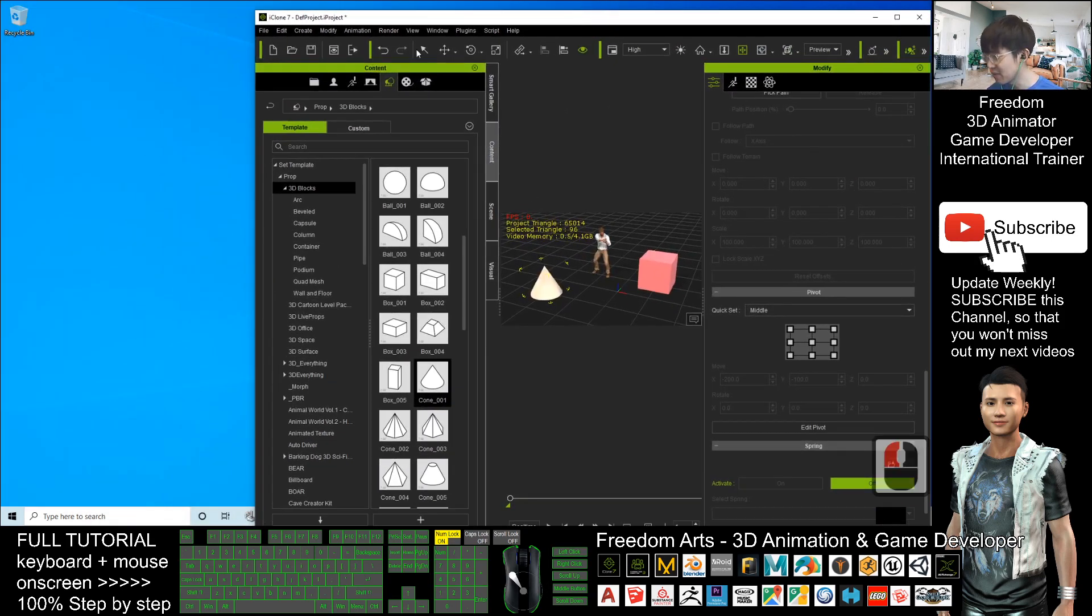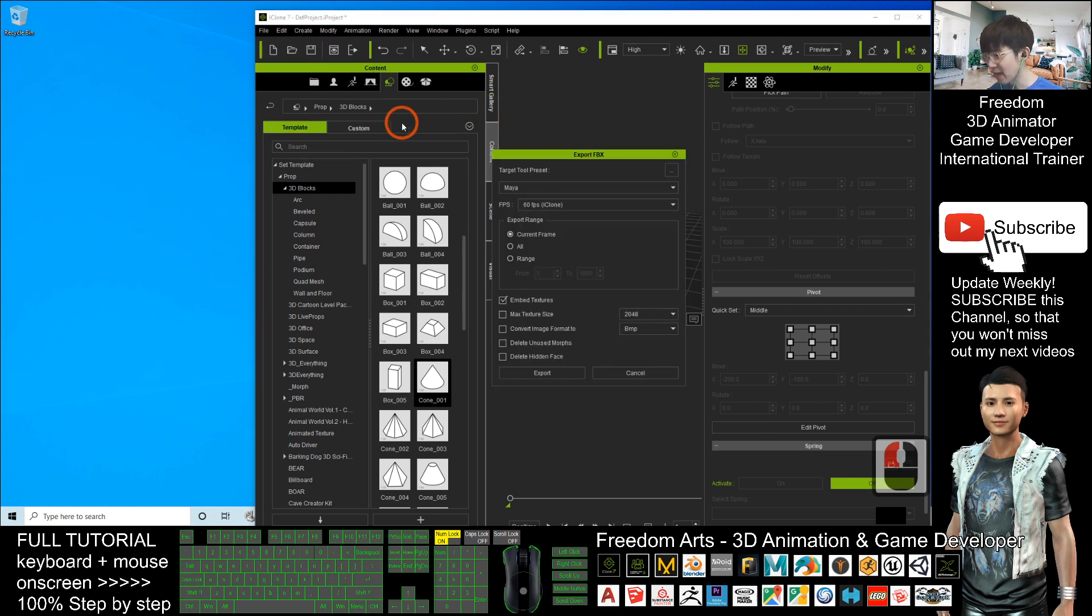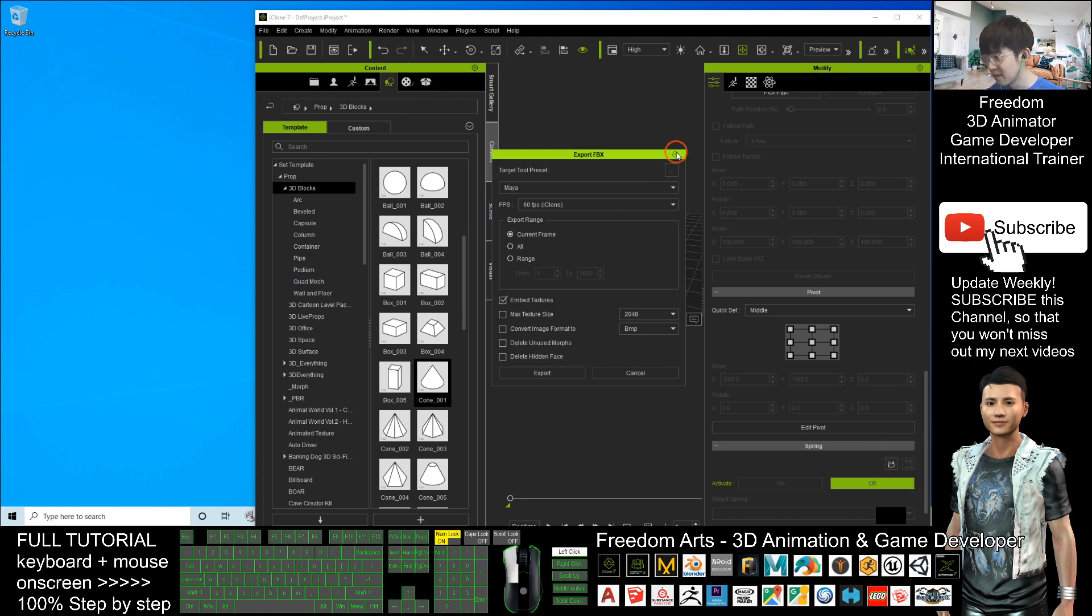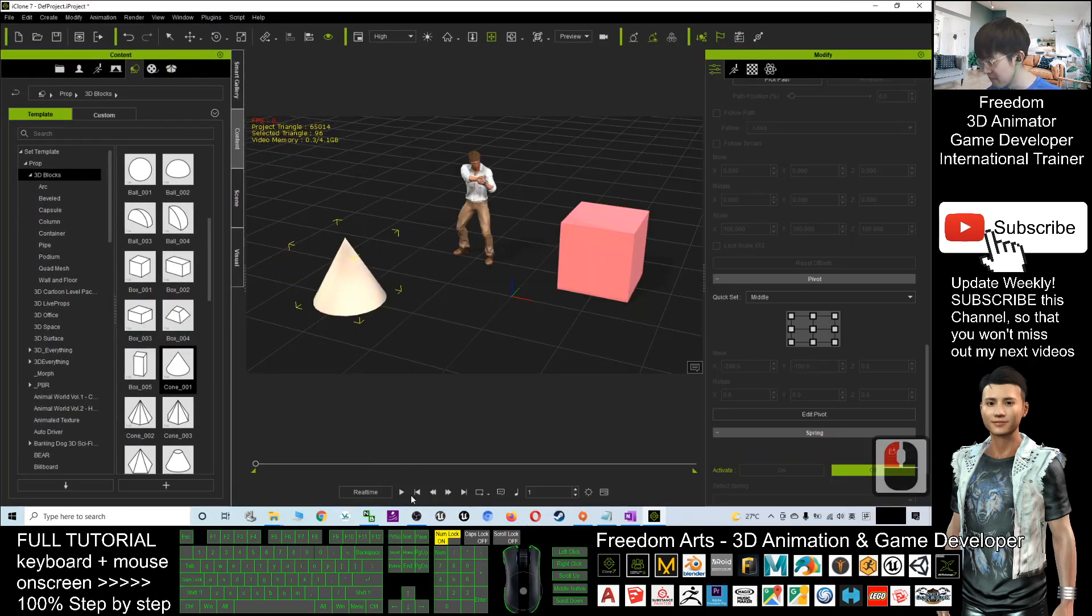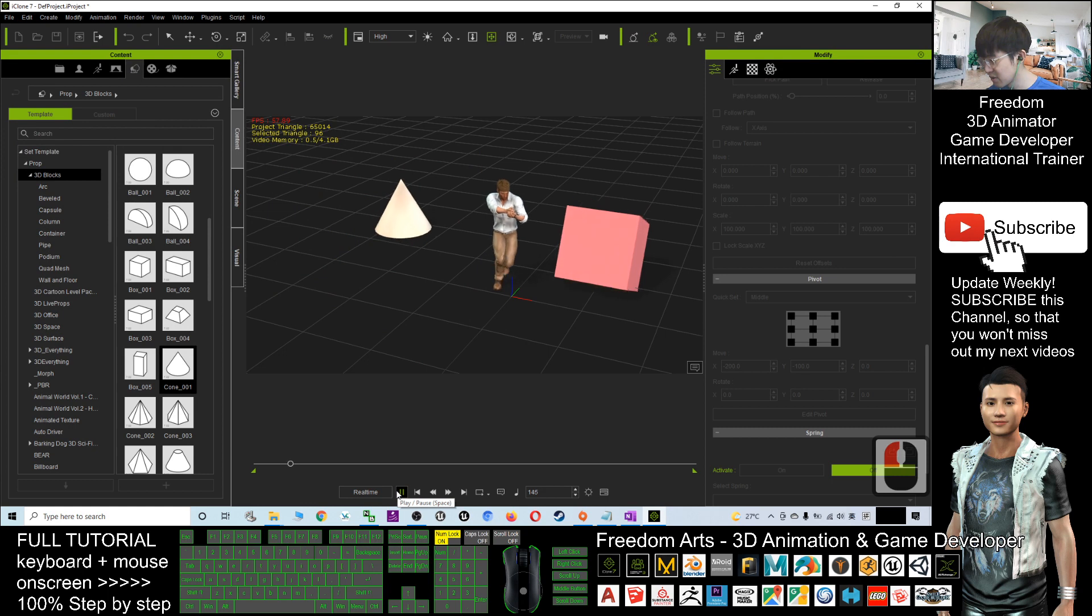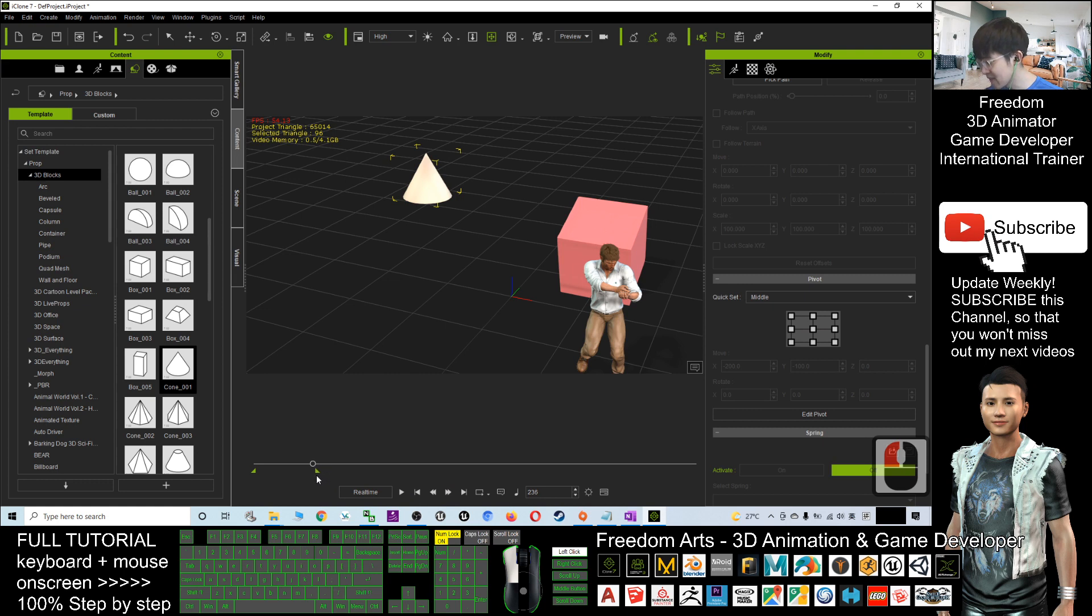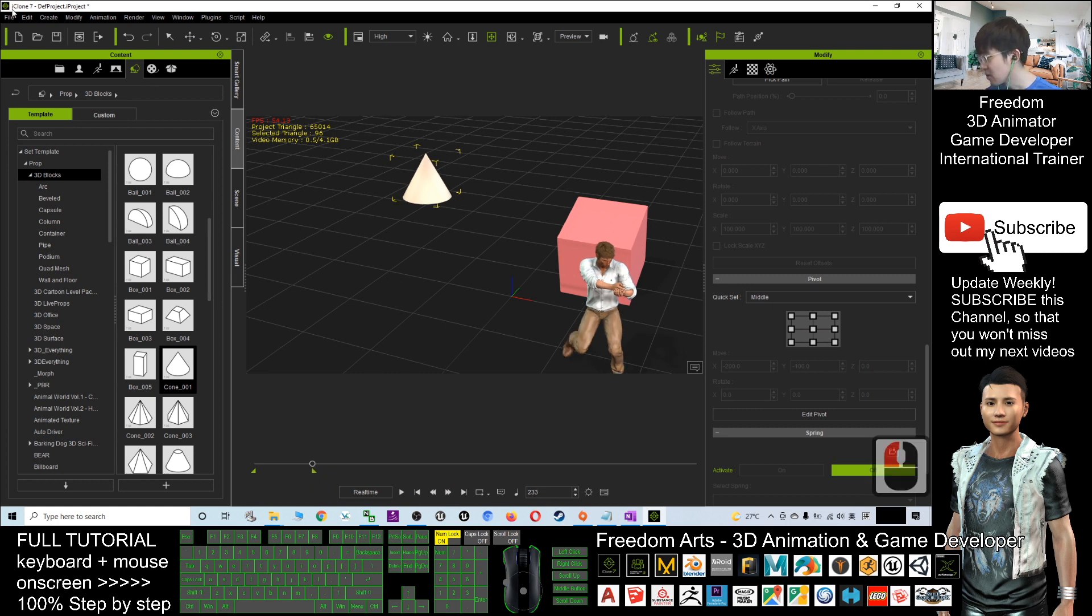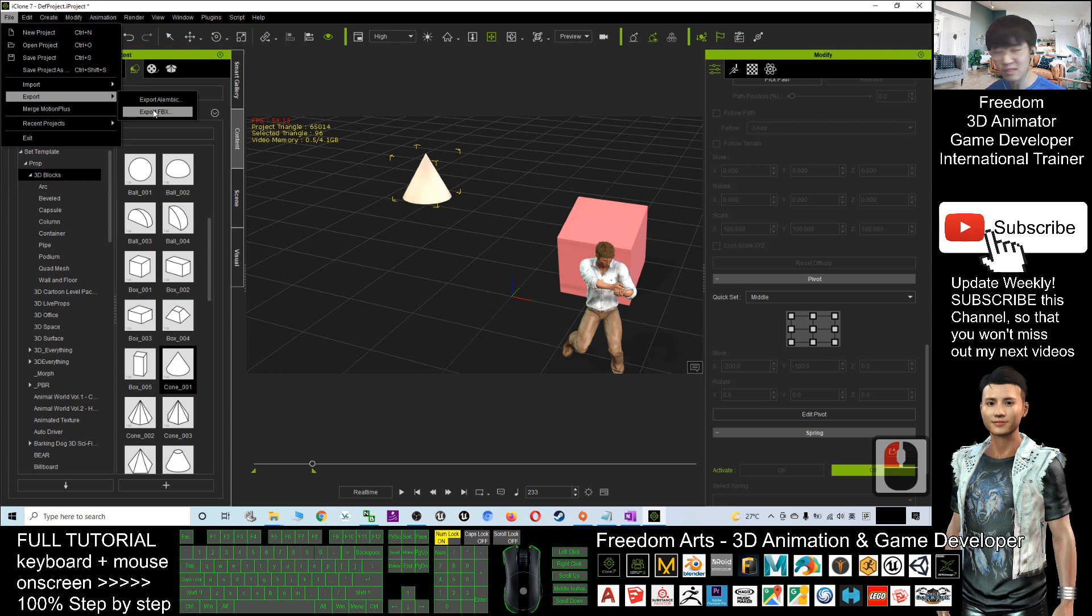I'll just click File, Export, Export FBX, and I can set a certain range. One second, two seconds, three seconds - I want to have a total of three seconds of range here to export the FBX together with the animation. Now I click - I've already set the range here.